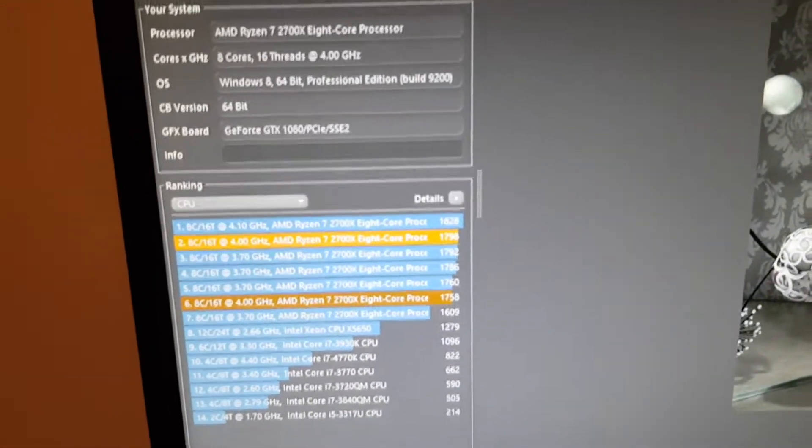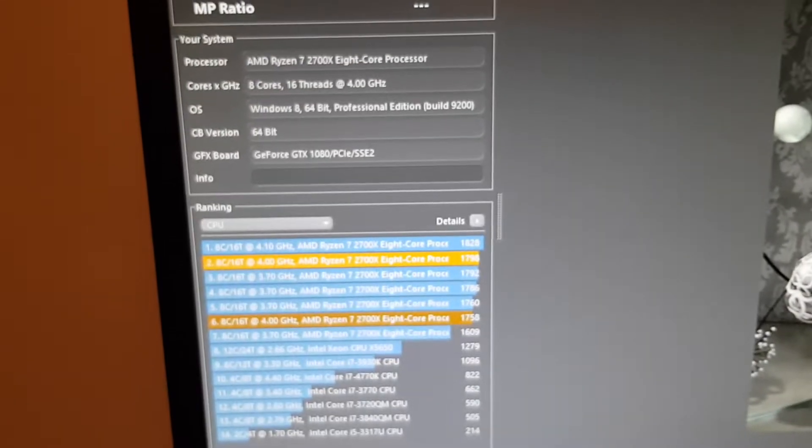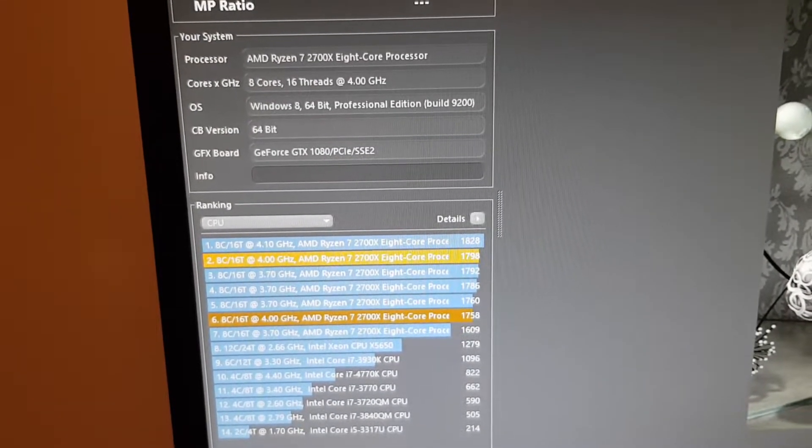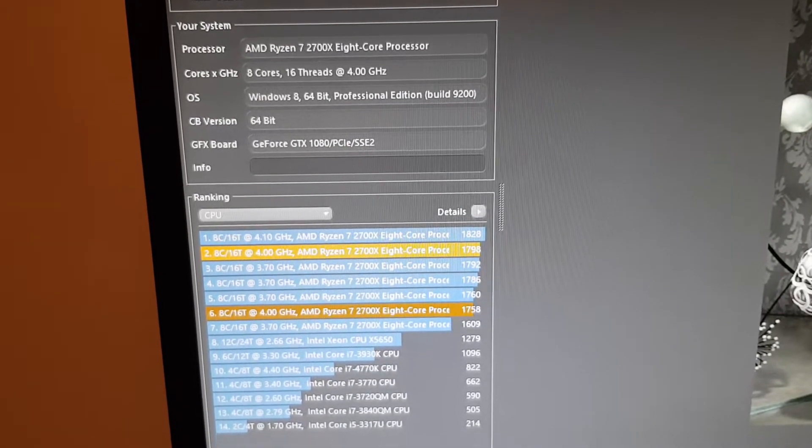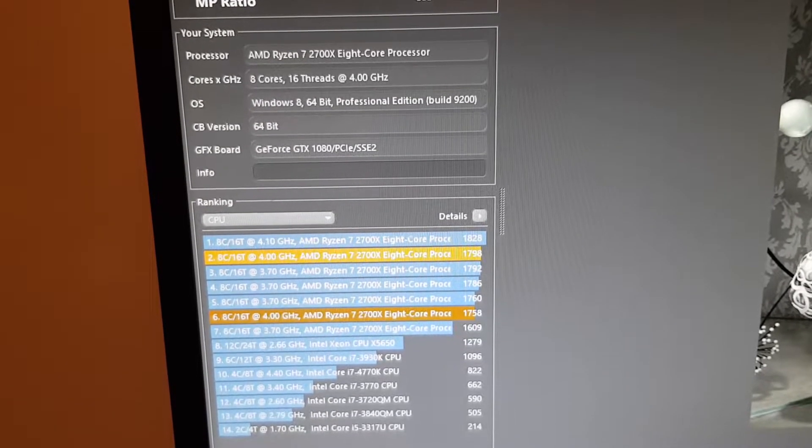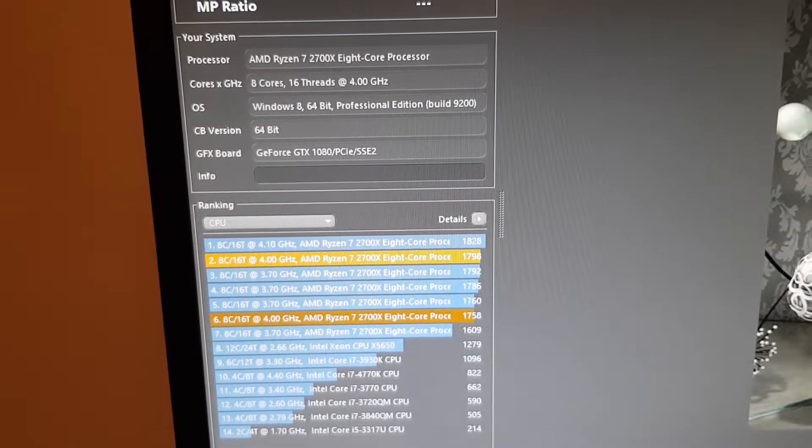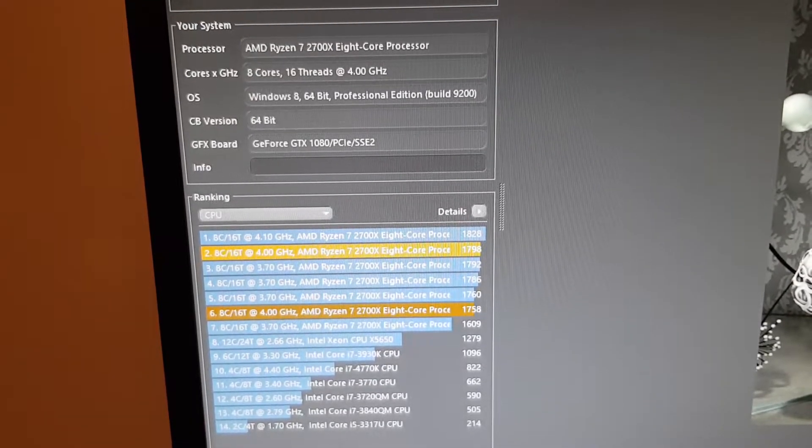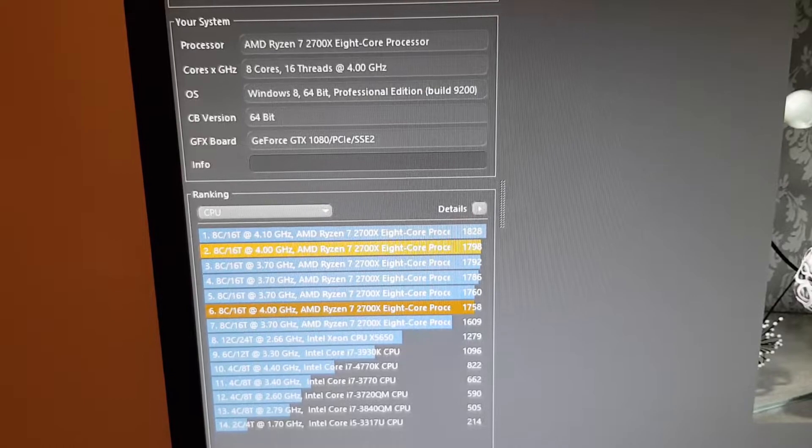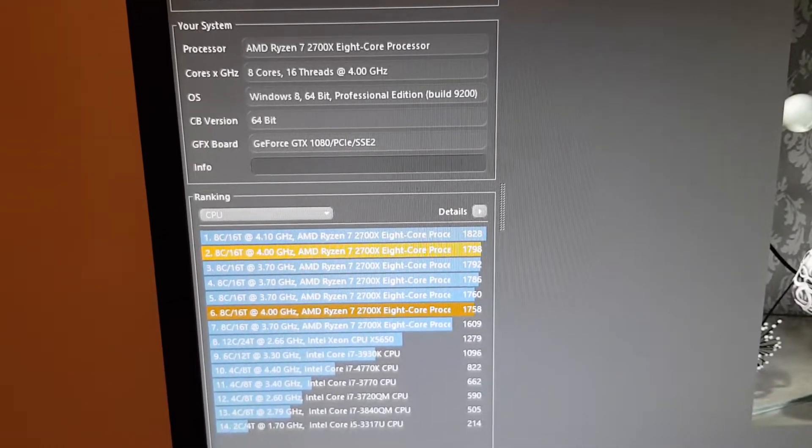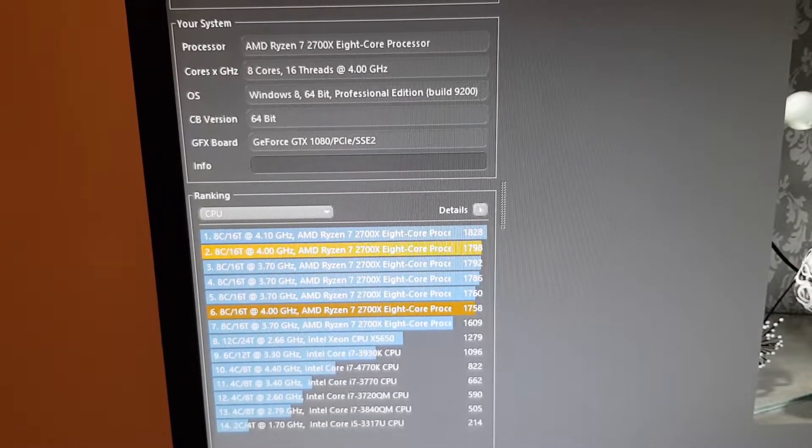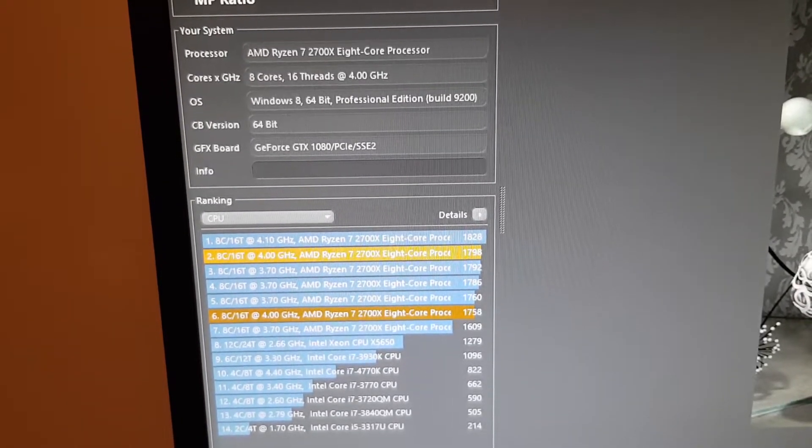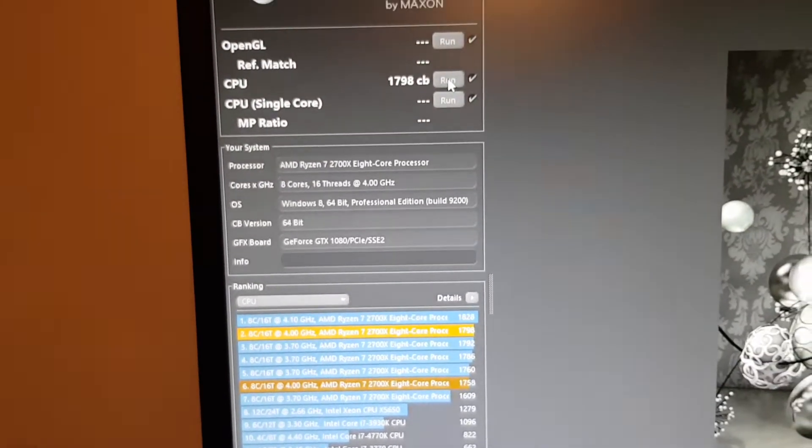As you can see with my CPU clocked at 4GHz it got almost 800, actually it's 798 with speeds of memory overclocked. The other one, the 1828, is also my score at 4100MHz with 3200MHz on the memory.